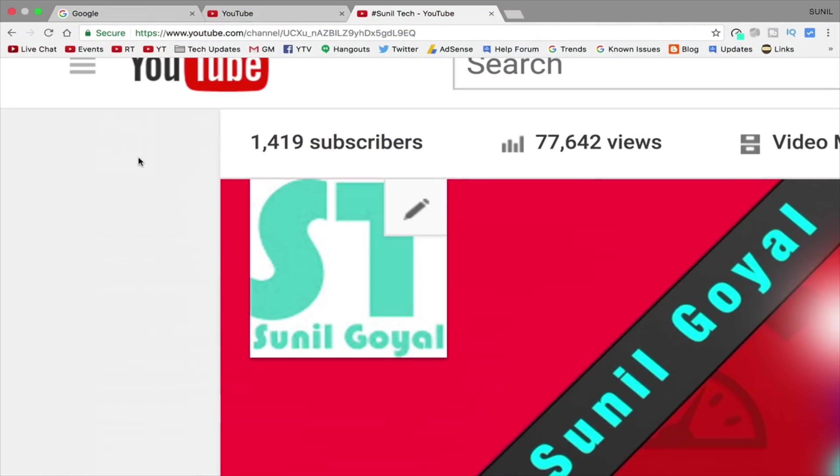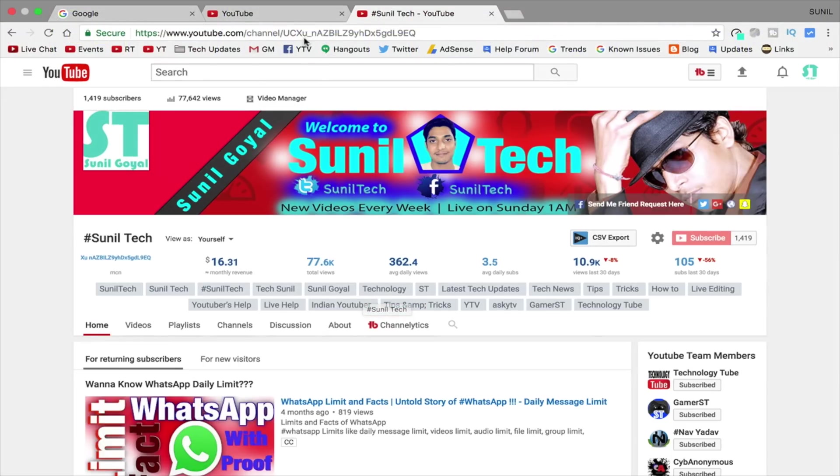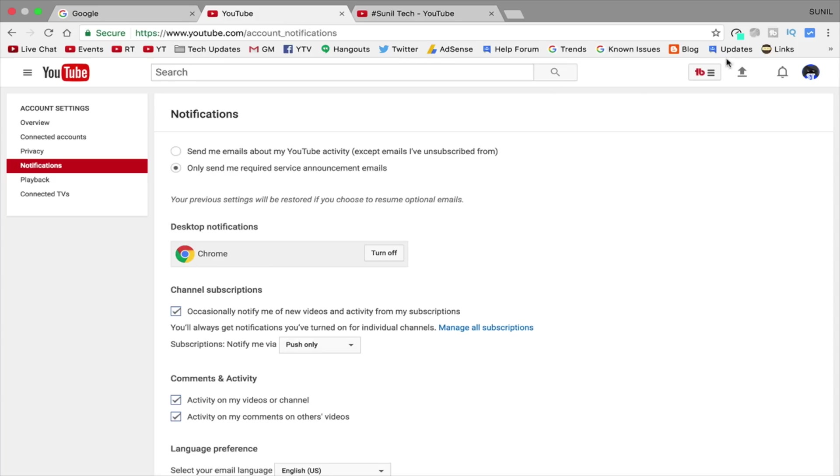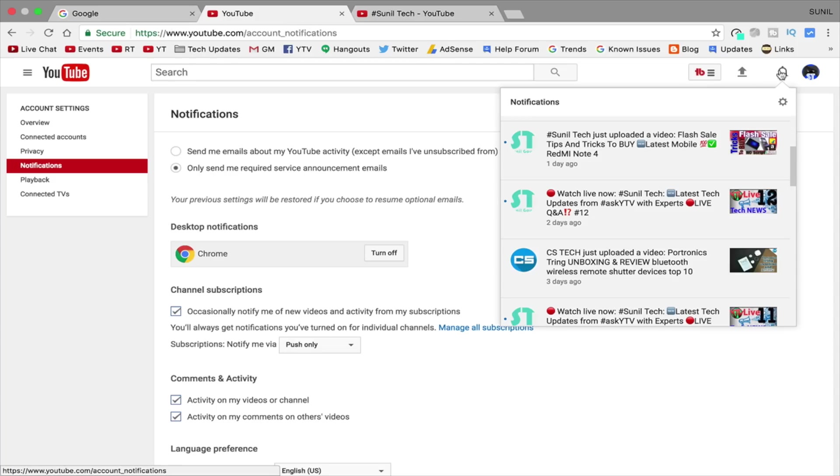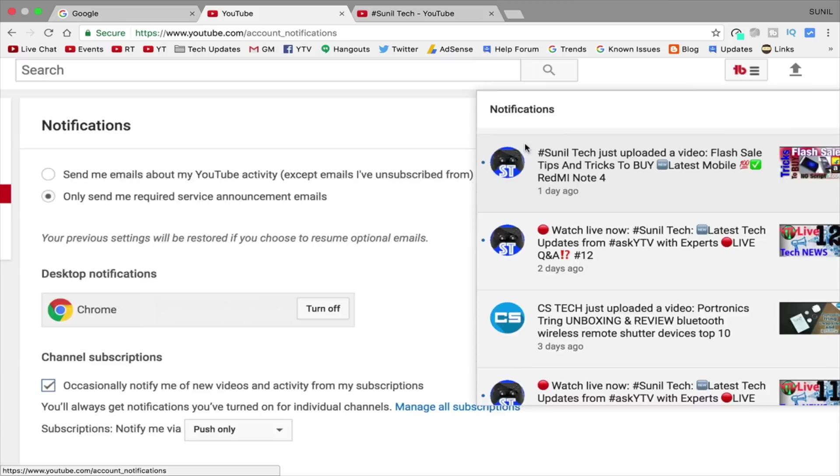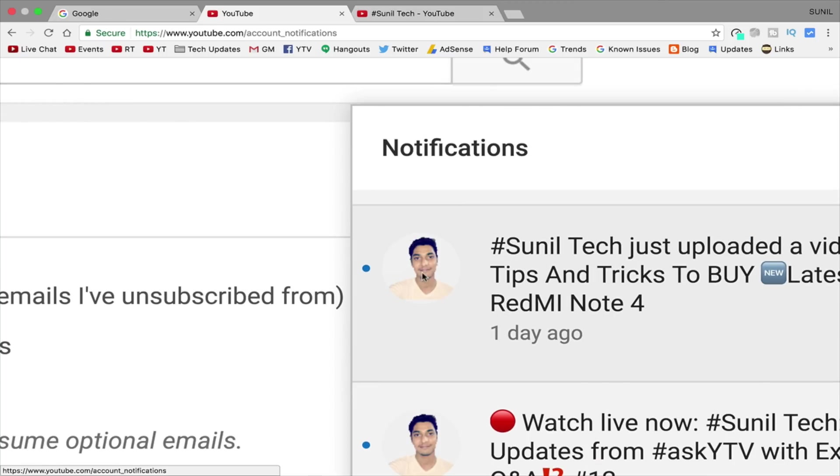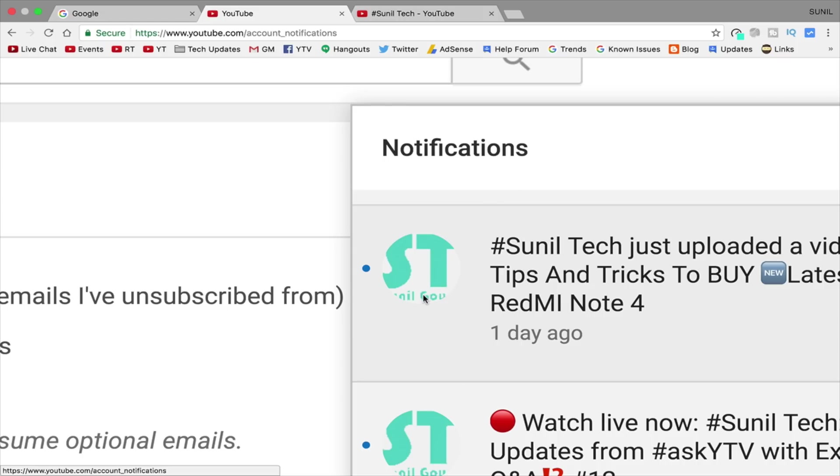As you can see my channel logo looks very simple here. But it's not that simple. It's animated. Let me show you that. See it's changing. In your side also it will change when you get notification or in mobile platform.